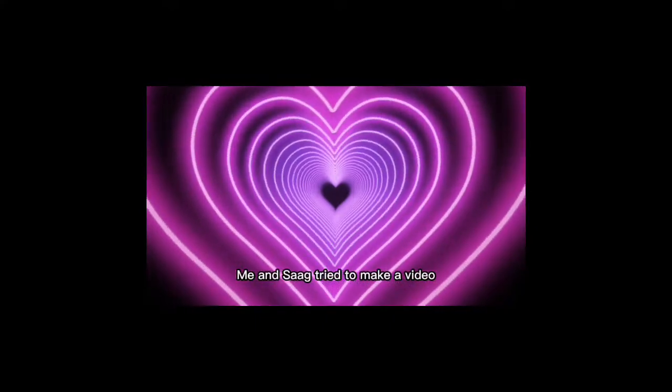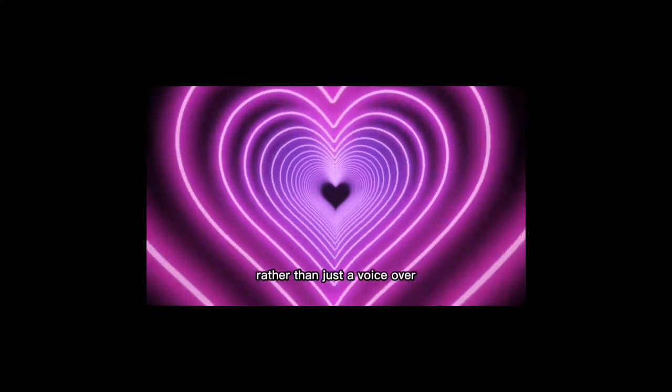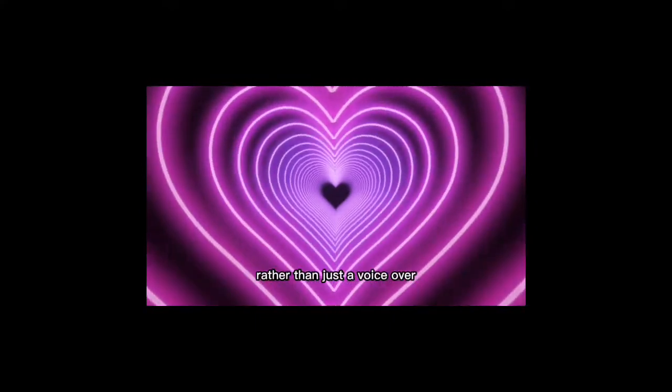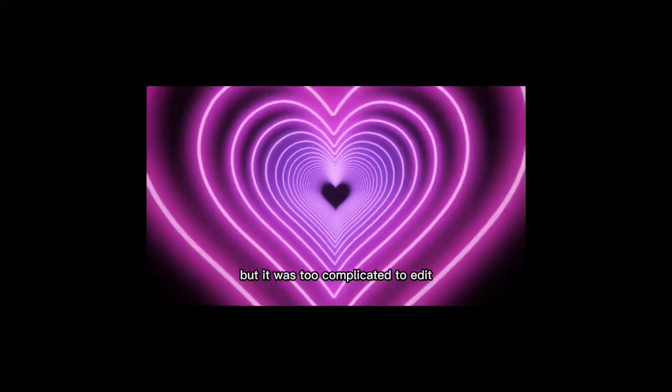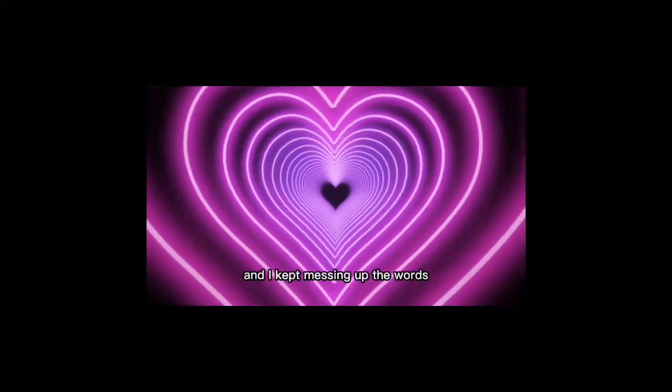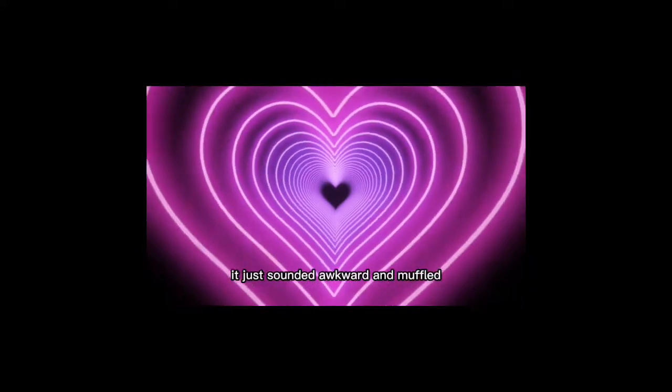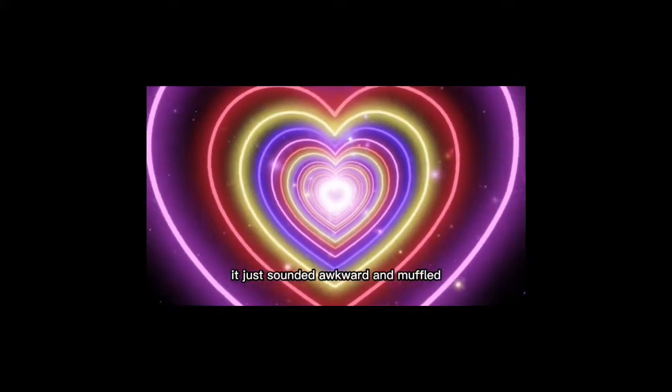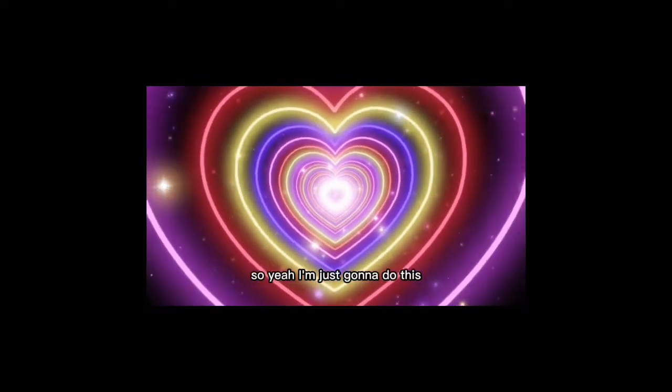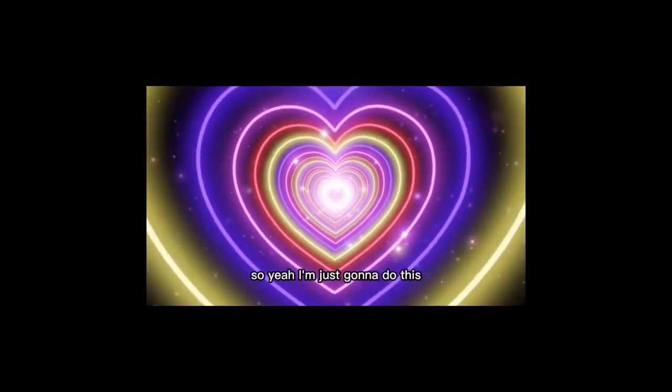Me and Sack tried to do a video shoot rather than just a voiceover, but it was too complicated to edit and I kept messing up the words. It just sounded awkward and muffled. So yeah, I'm just gonna do this.